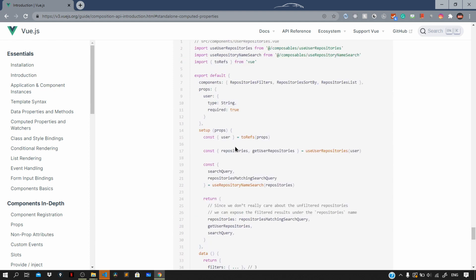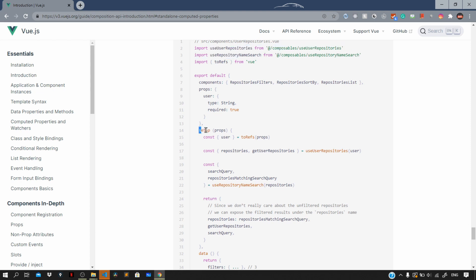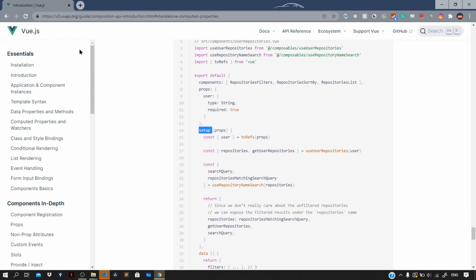The important thing to understand is that composition functions need to be called inside the setup method. If you have a composition function, you need to call it inside setup by first importing it into the component in which you want to use it. If they are outsourced as separate files, you import them and use them within the setup method. This way you can organize your code by its logical concerns, and composition functions help reuse code in a more organized manner — using less code and being much more flexible than Vue 2.